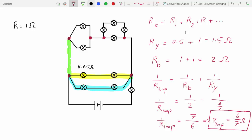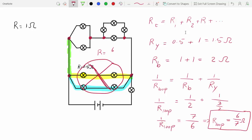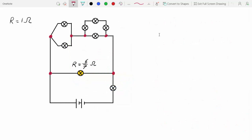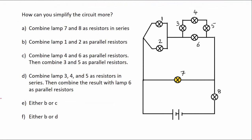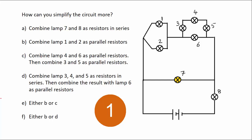That means we can replace this whole loop with another lamp that has a resistance of 6 over 7 ohms. I've simplified our circuit even more by replacing the loop with this yellow lamp which has a resistance of 6 over 7 ohms. Now take a moment to answer this question. The correct answer is F — let's see why.